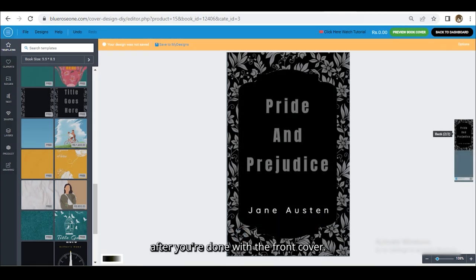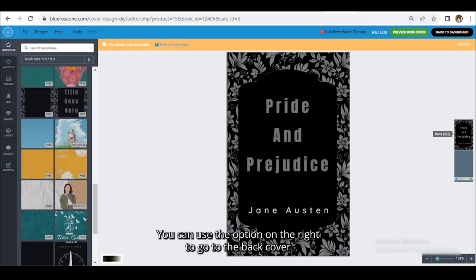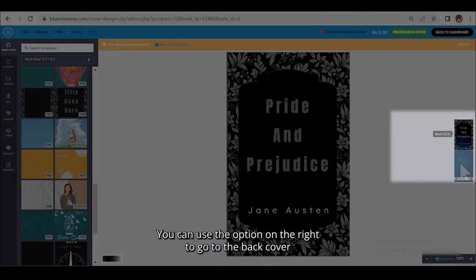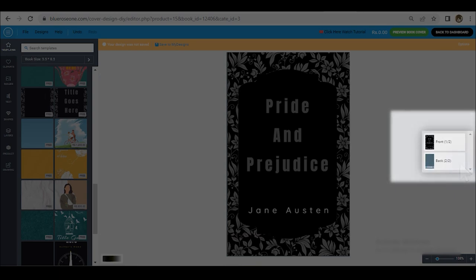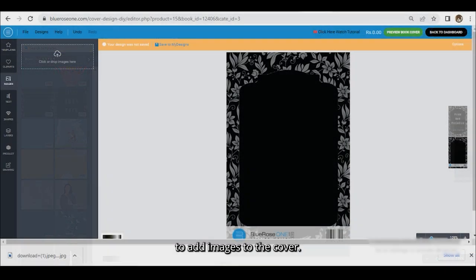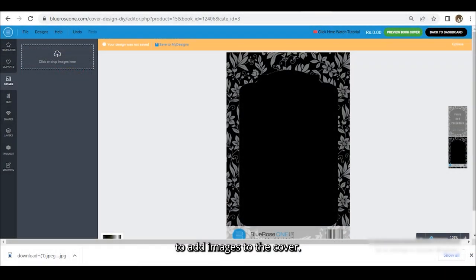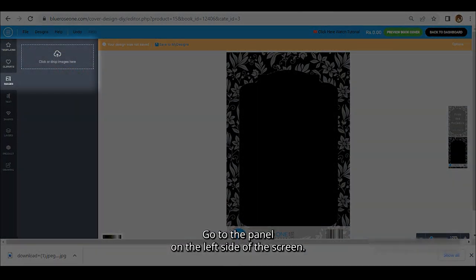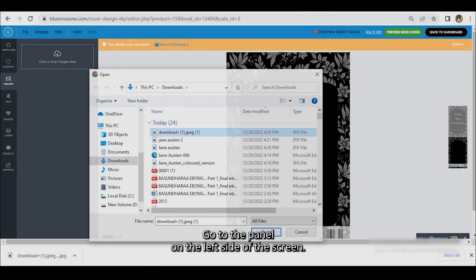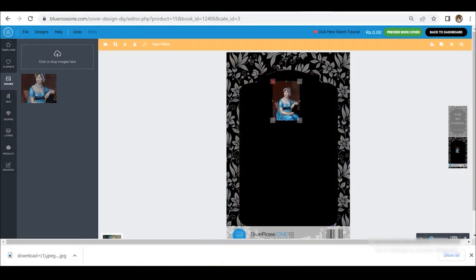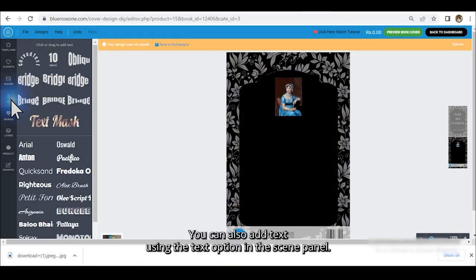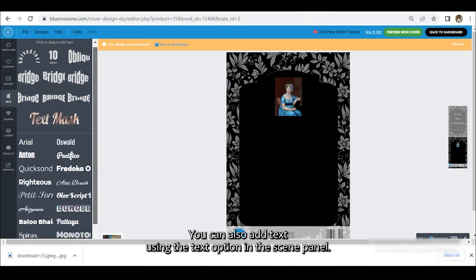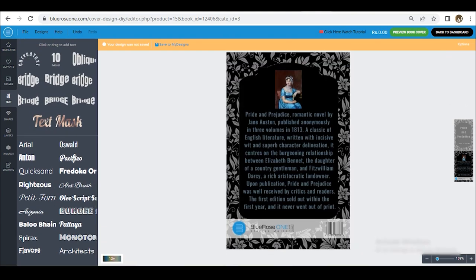After you're done with the front cover, you can use the option on the right to go to the back cover. To add images to the cover, go to the panel on the left side of the screen. You can also add text using the text option in the same panel.